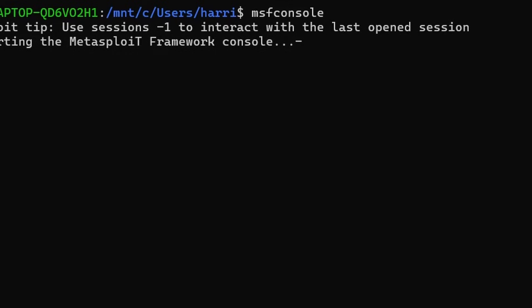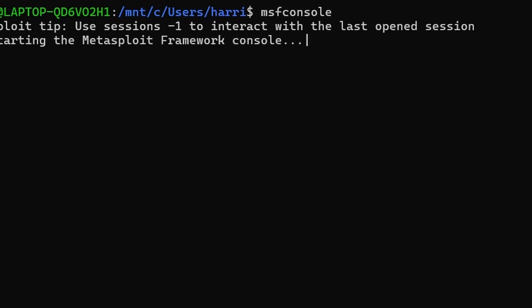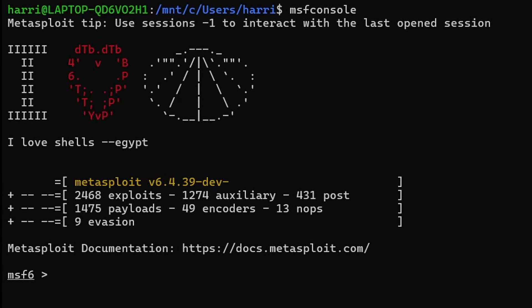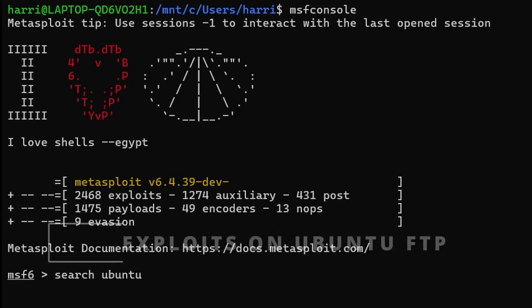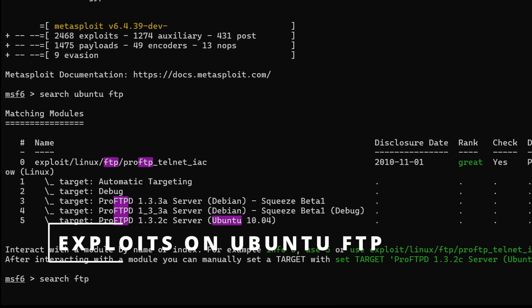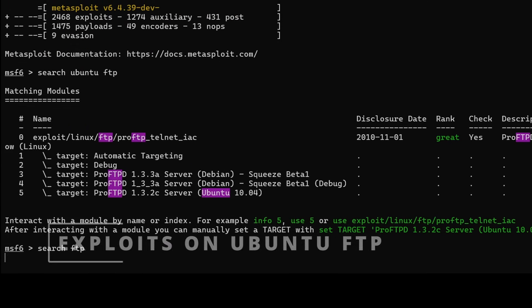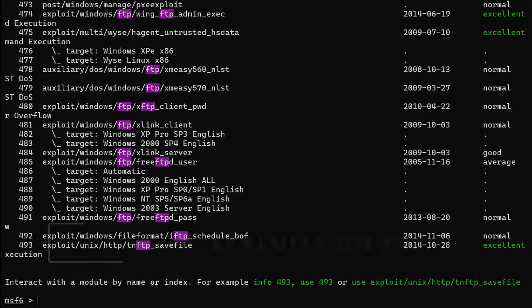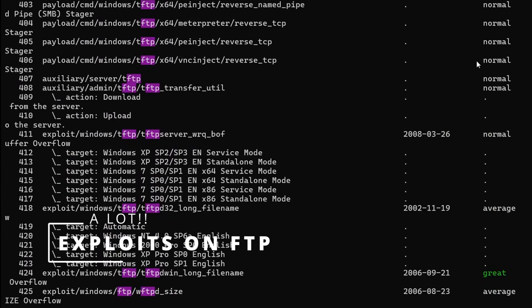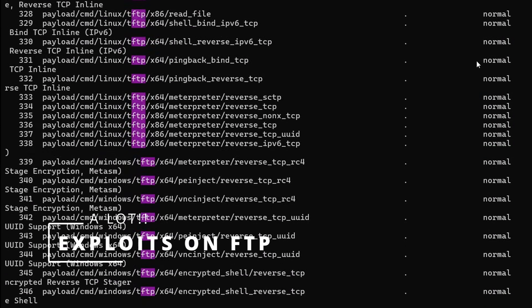The main feature that Metasploit provides is the functionality to search exploits with keywords. Suppose the target network is Ubuntu and has an FTP port open. You can search it in Metasploit to get existing exploits for it. You can also use the payload delivery model to try and exploit the vulnerability.